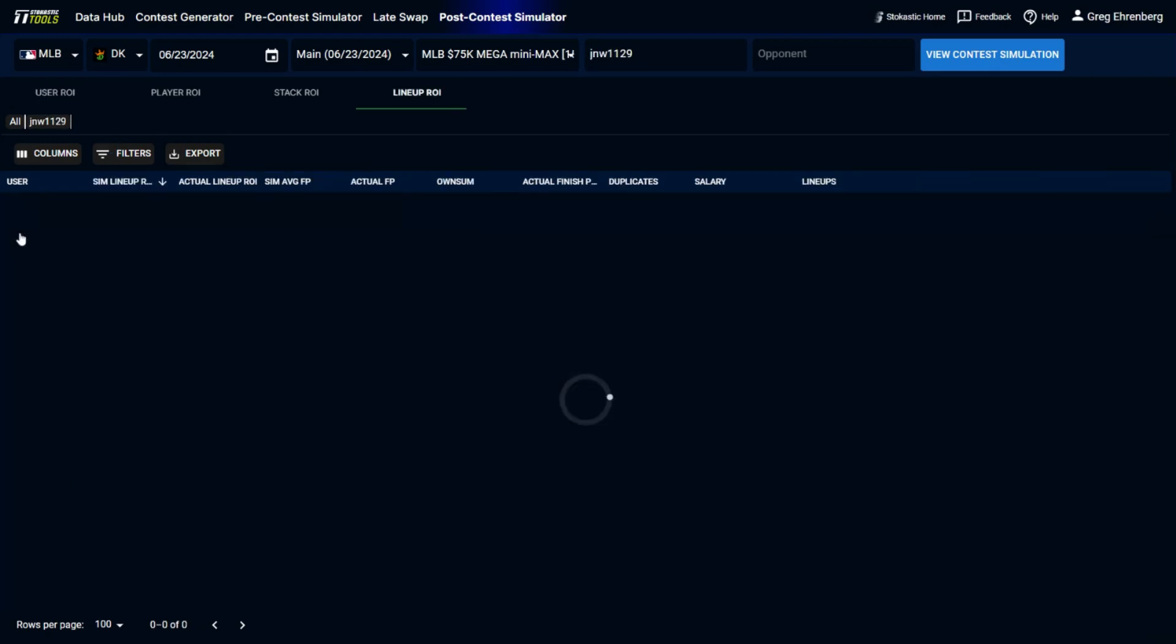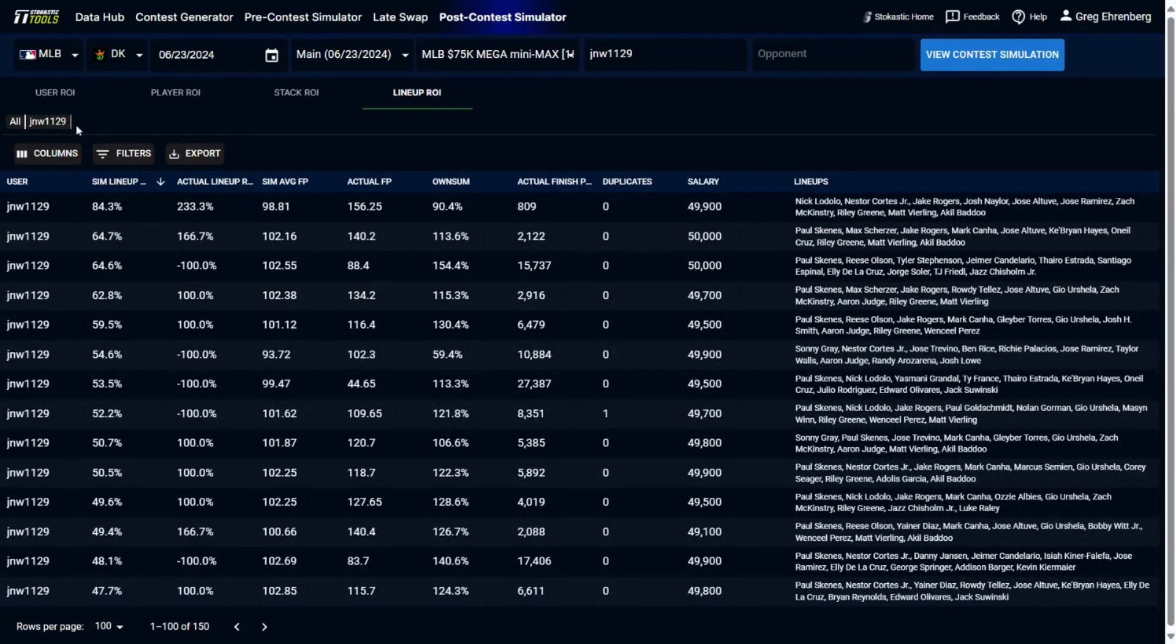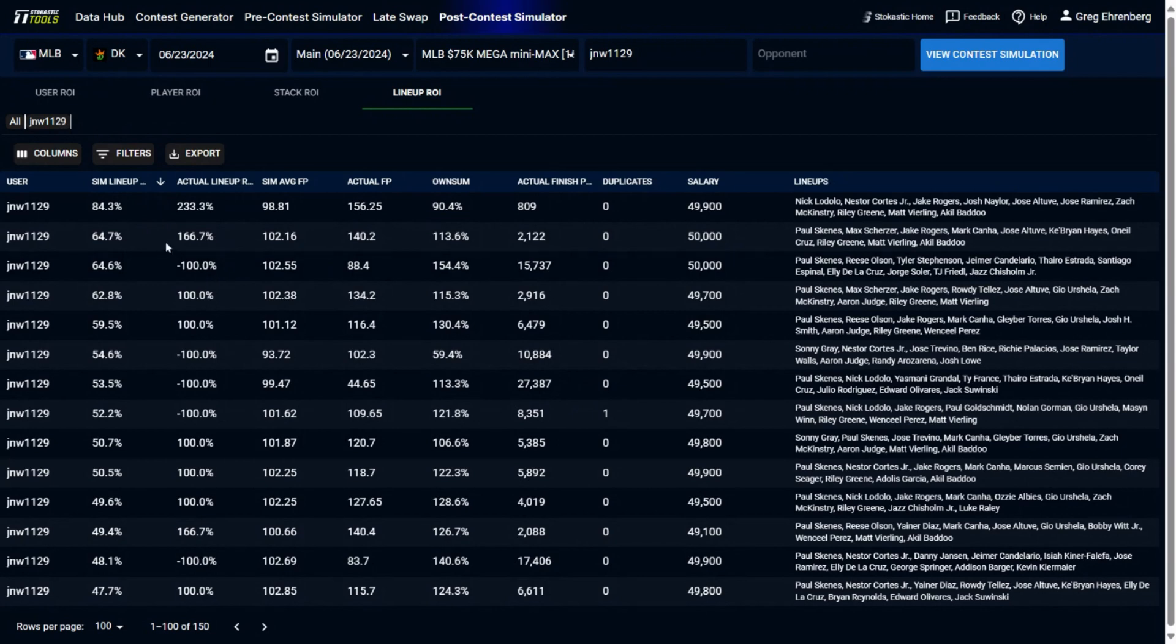Now, if you want, you could click on this person's username here. And then when you do that, it'll show them on the screen in the same way that it showed me before. And now we can look at what all of their lineups were. We could see the highest expected sim ROI lineup from JNW. This was a lineup with Nick Lodolo and Nestor Cortez at pitcher. And then the stack looks like this was also a Detroit Tiger stack.